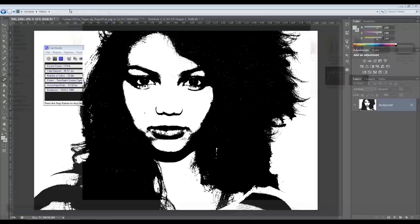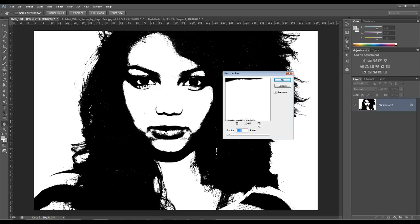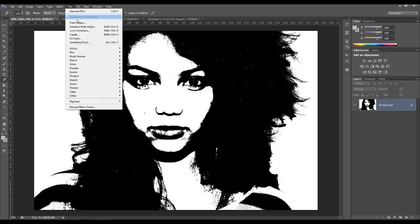And mine's on about a radius of about one pixel, but it's completely up to you what you do. Obviously you like it in a different way. Then next you want to go to Filter, Noise, and you want to add a little bit of noise just to get that detail you'd get if you were using actual spray paint.